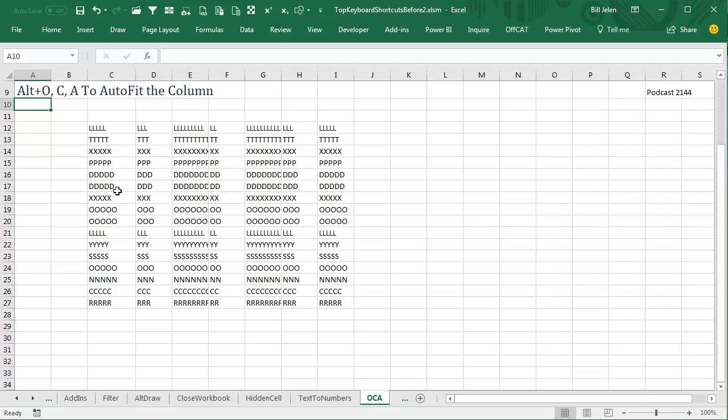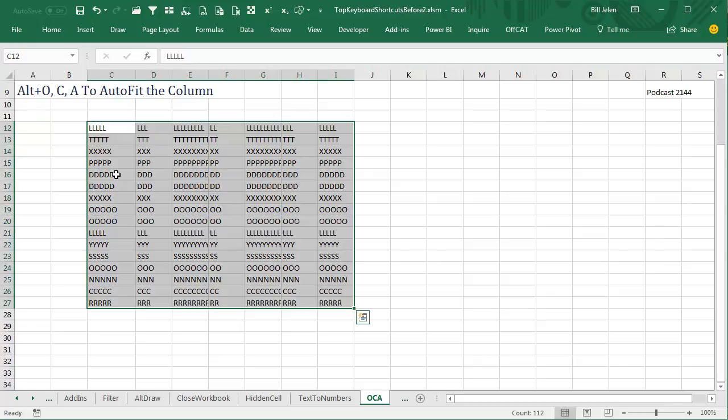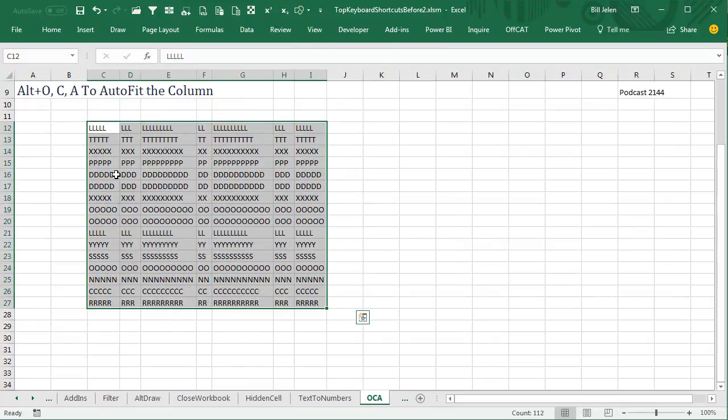Alright, so here we have varying columns. I'm going to select this range, Ctrl-Asterisk, and I want to auto-fit everything. Alt-O-C-A.